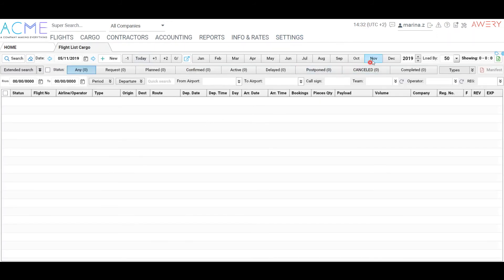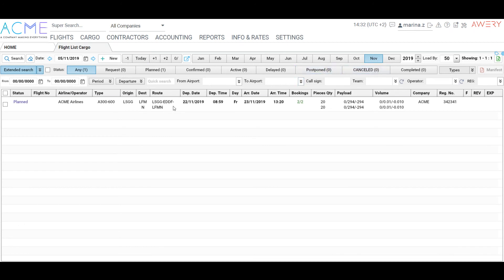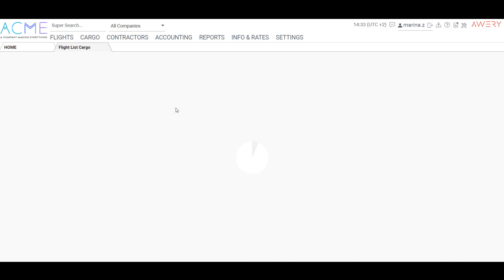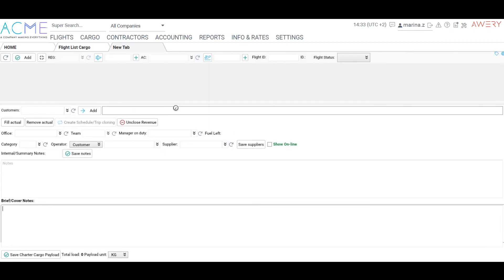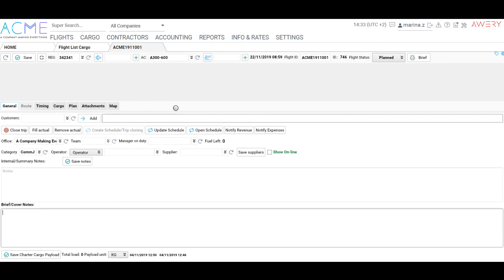To print manifest, go to the Flight cargo list. You can print the manifest from the list or from the Flight in Cargo tab.